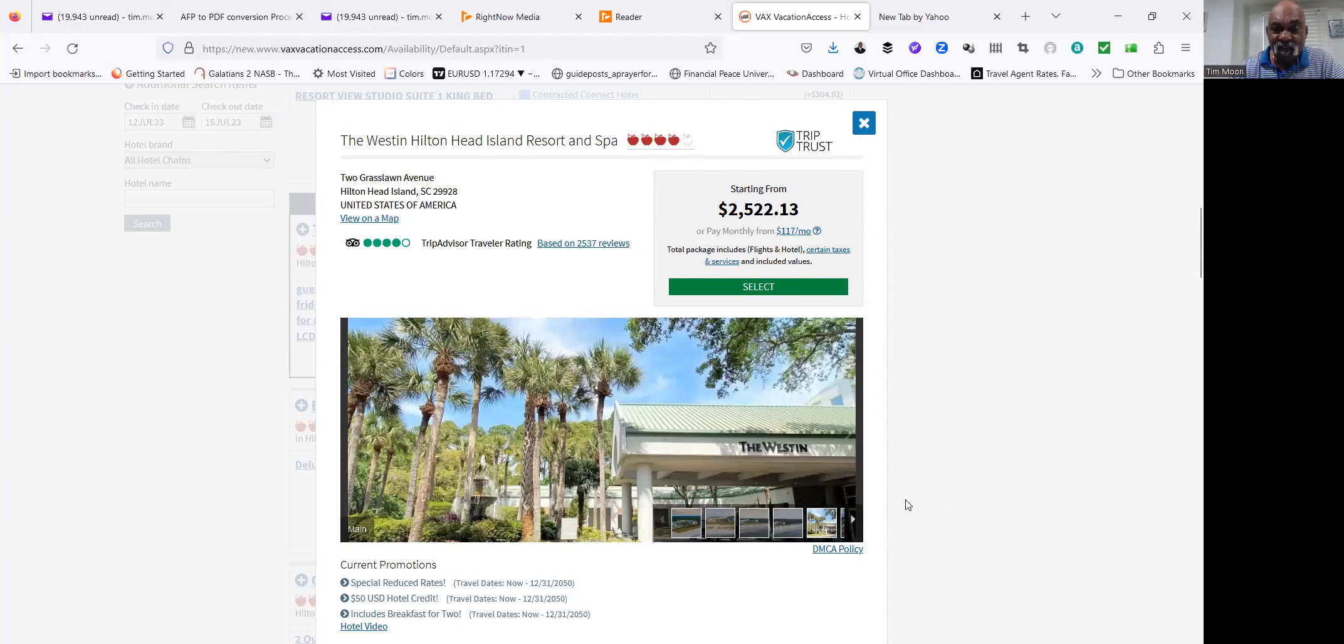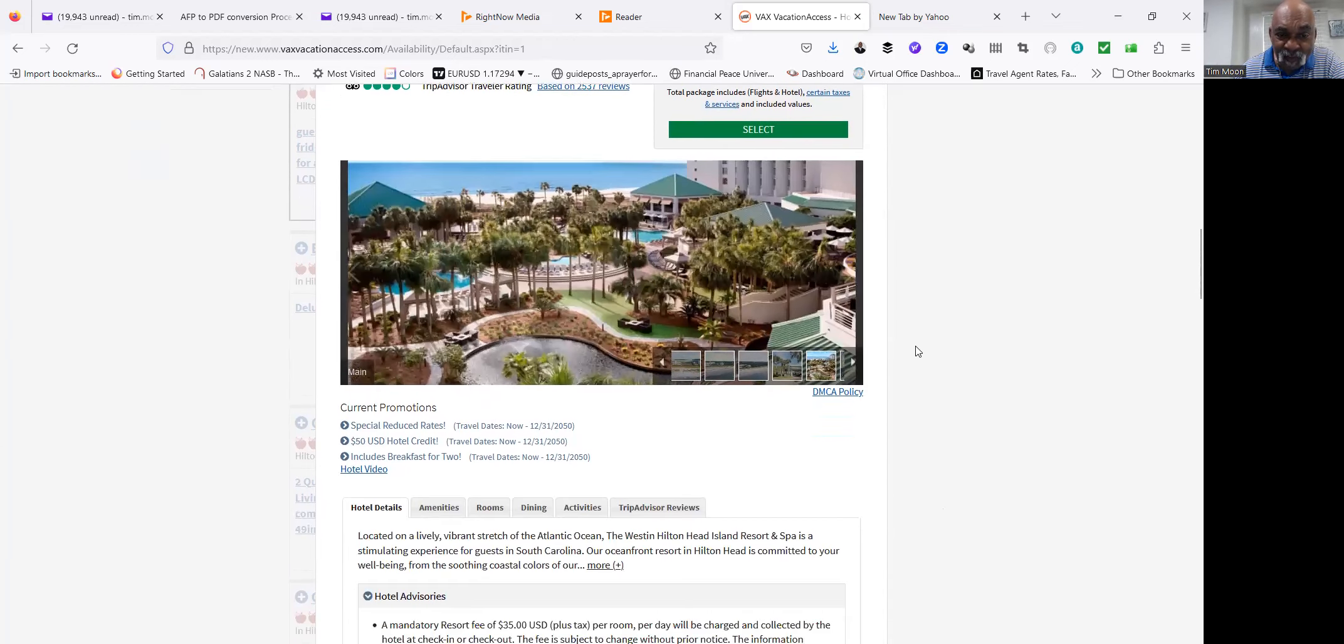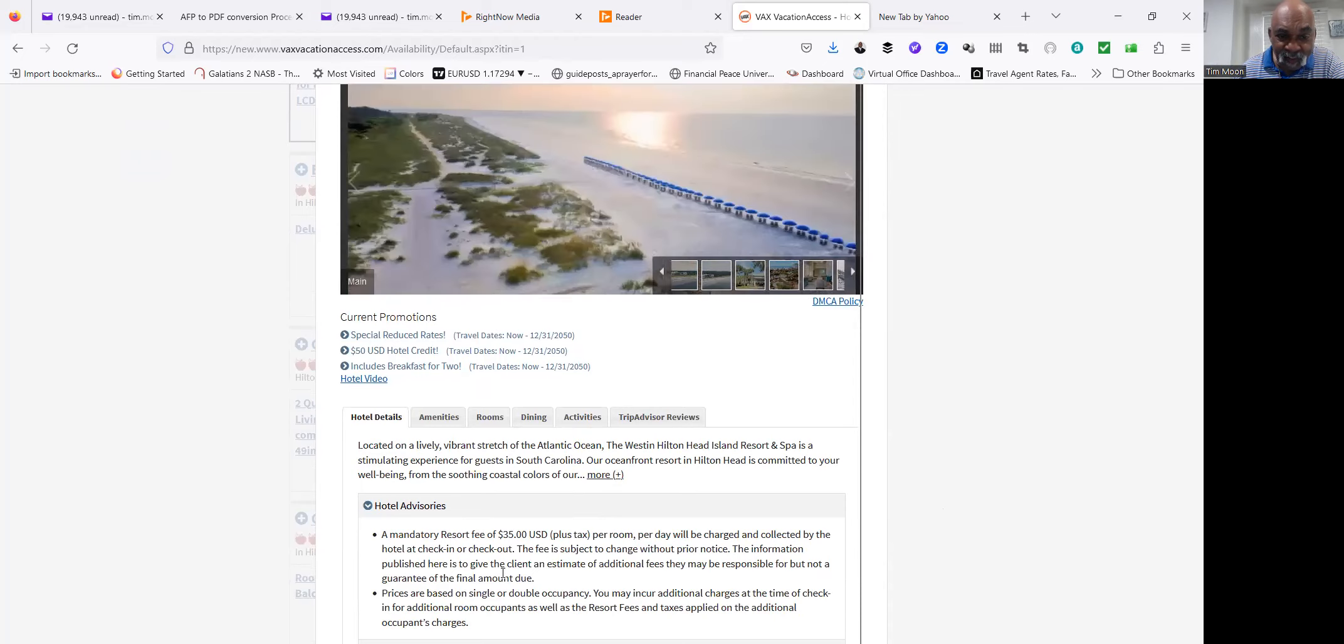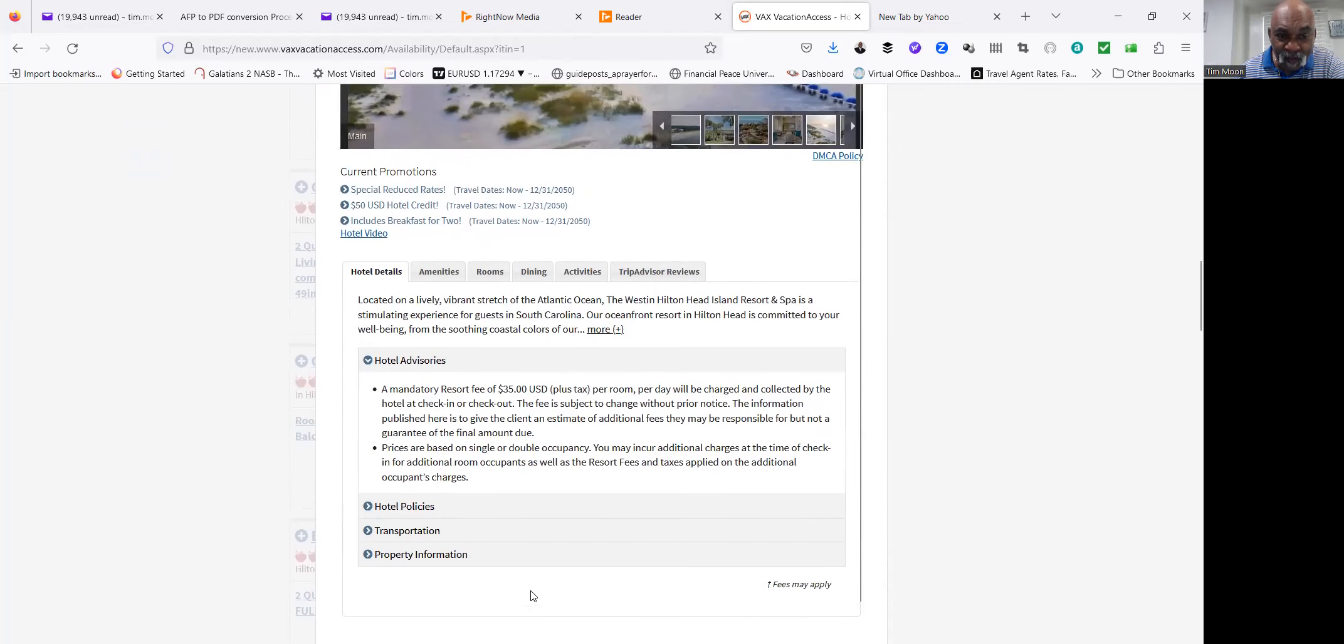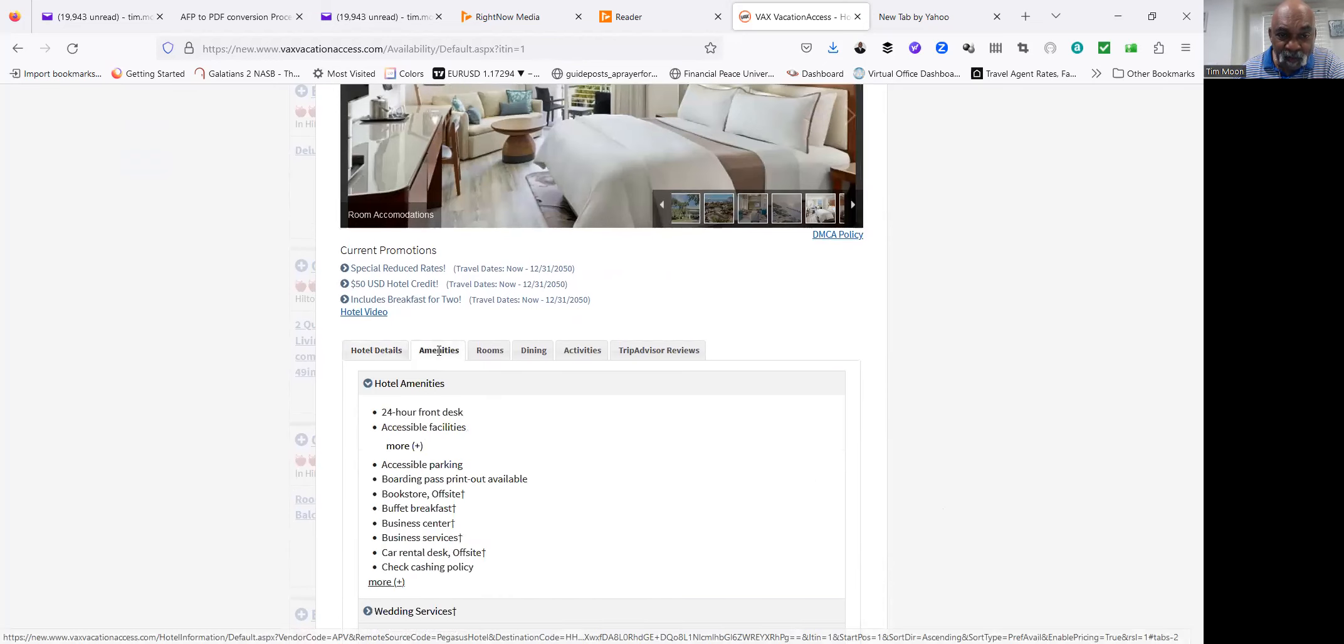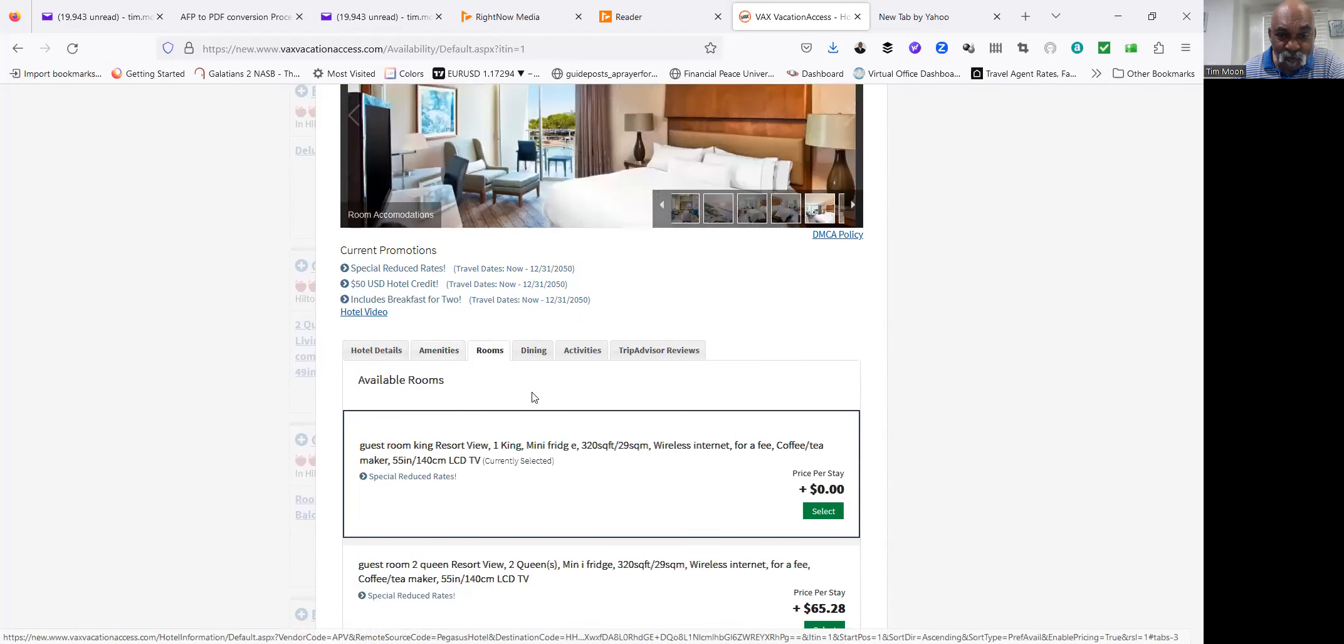I know that this is a video and you can stop it at any time. I'm gonna scroll down and show you the details of the hotel. You can stop the video and read the details. Let's look at the amenities. You can stop the video and then read that, and rooms.